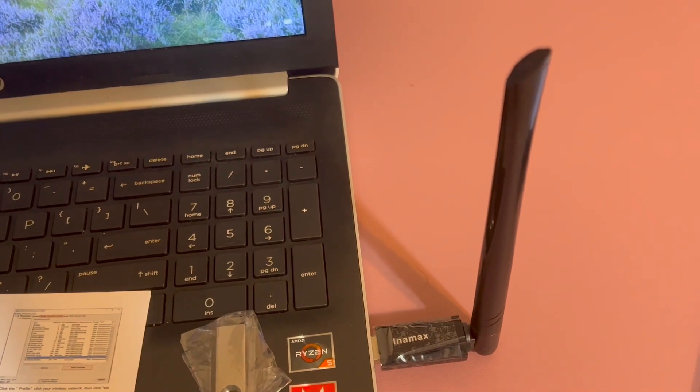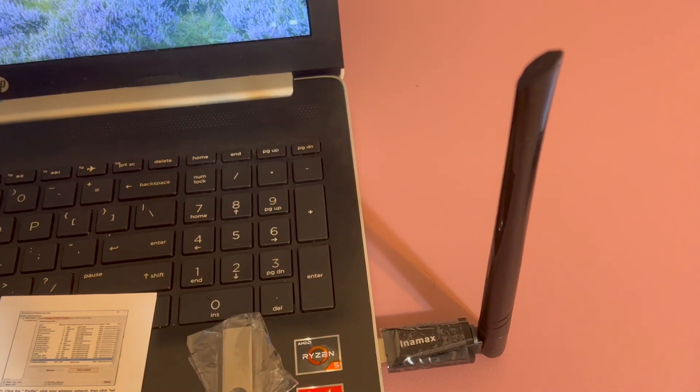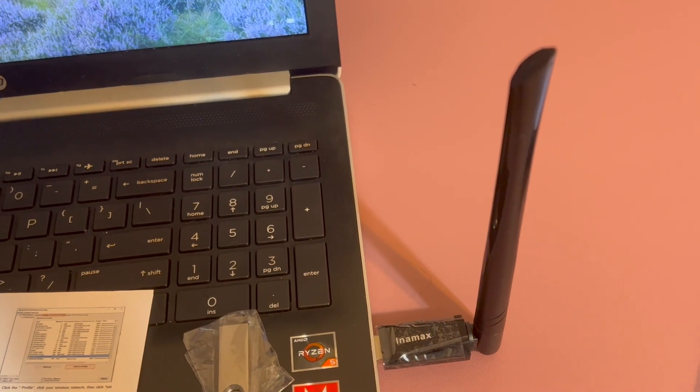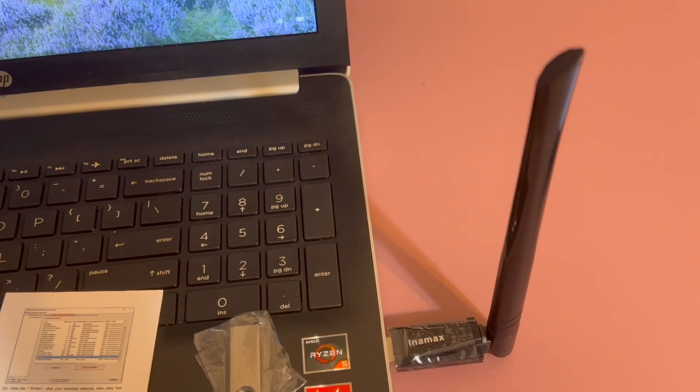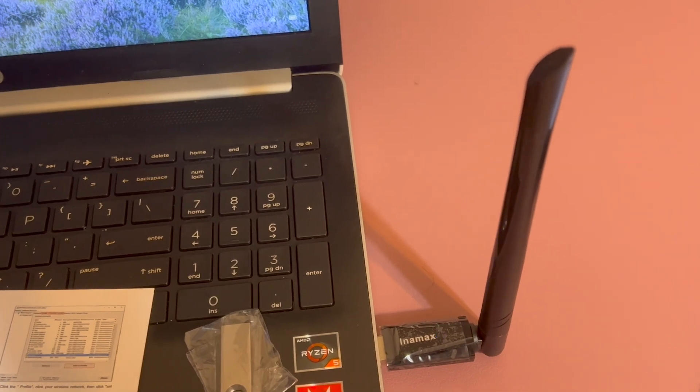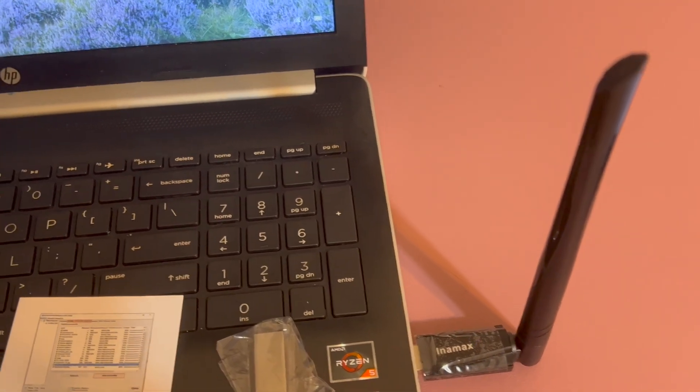Hey guys, Nadine here. Today we're going to look at the Intermax High Gain Wireless Dual Band USB Adapter.